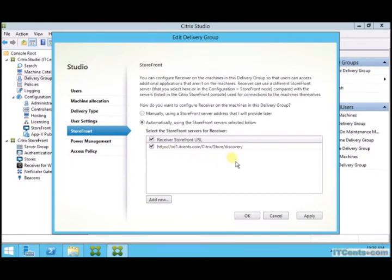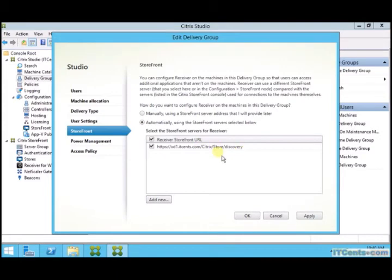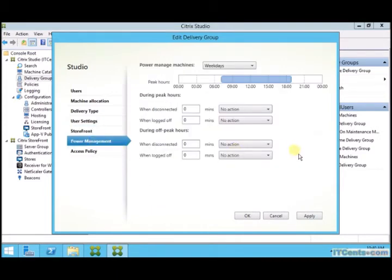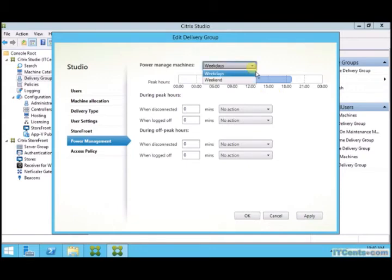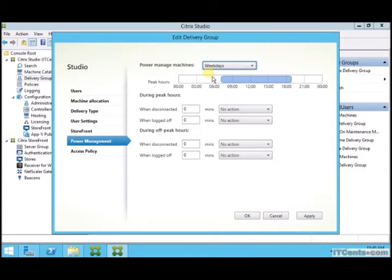I can change the timezone. I can disable this delivery group temporarily. I can for secure ICA connection I can change this URL for Citrix receiver that's inside virtual desktop. Under power management I can change. There are two options for weekdays and weekends. I can change when they will be on and when they will be, let's say, automatically goes off.